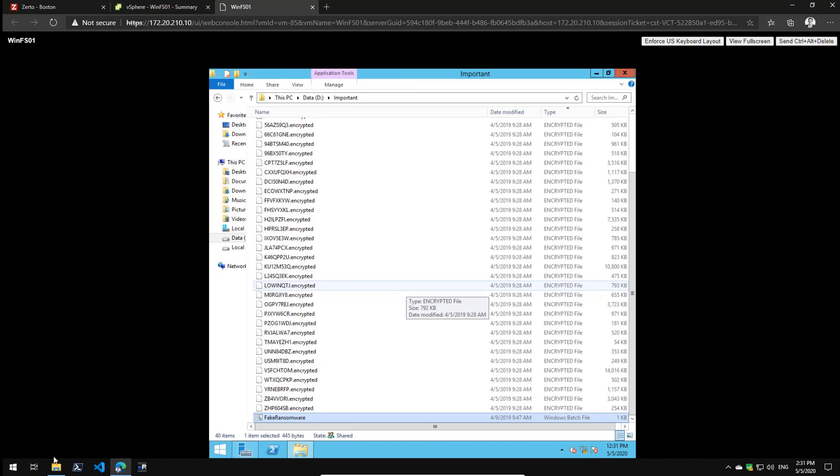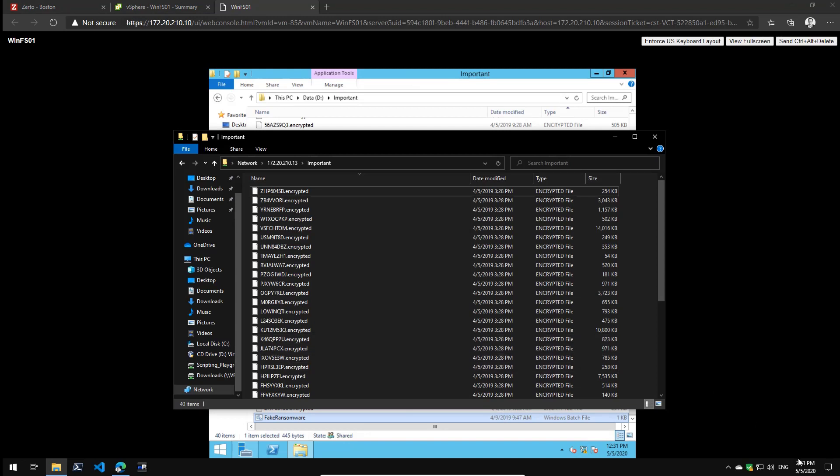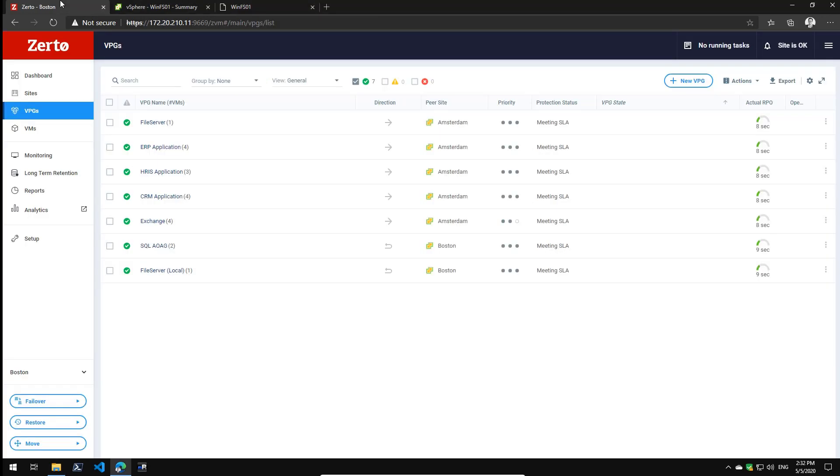As you can see, I can no longer access my files because they are encrypted. Right now it's 2:31pm, so what I need to do is recover to a state before all my files were encrypted. Now there are several ways I can do a recovery from ransomware. In this case, only one folder has been encrypted, so I could simply use Zerto's file restore capabilities and restore that folder.